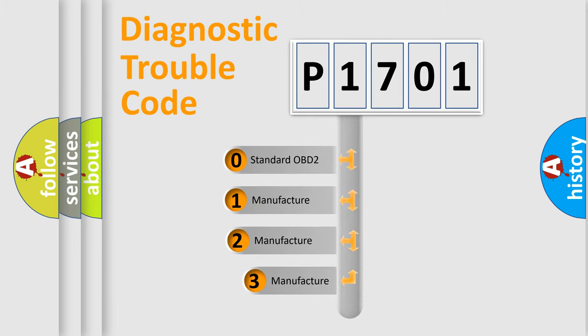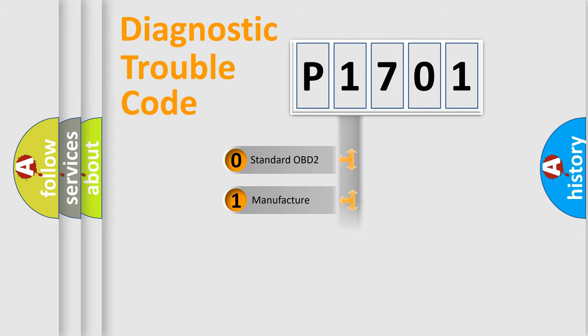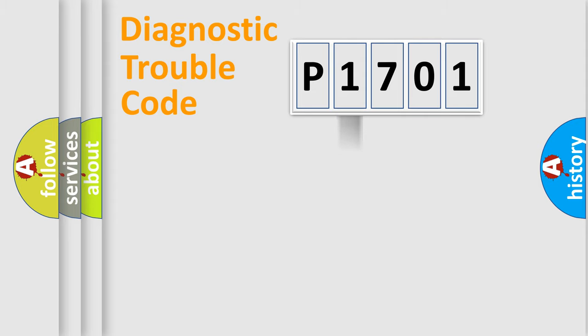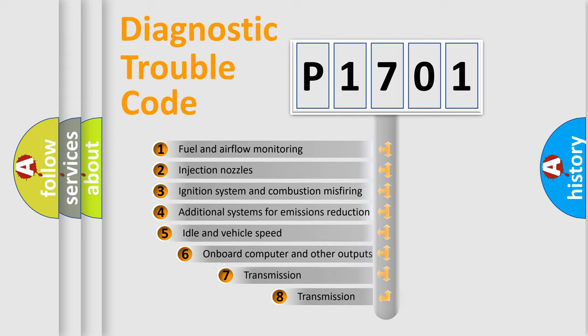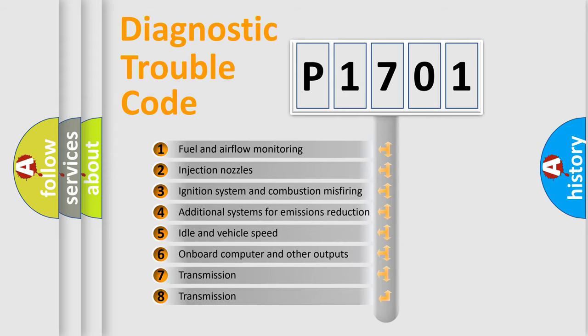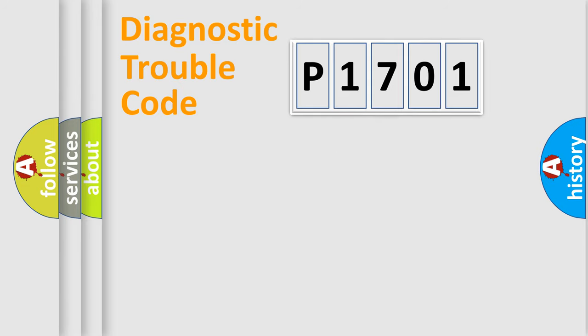If the second character is expressed as zero, it is a standardized error. In the case of numbers 1, 2, 3, it is a manufacturer-specific error. The third character specifies a subset of errors. The distribution shown is valid only for the standardized DTC code.